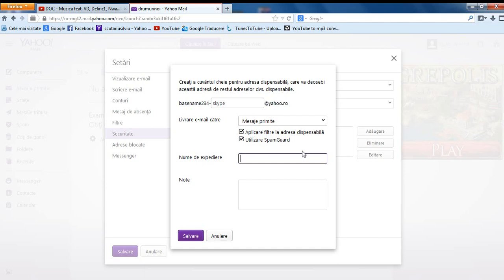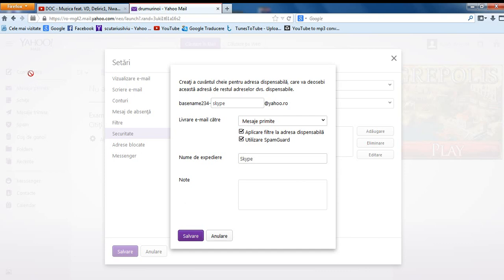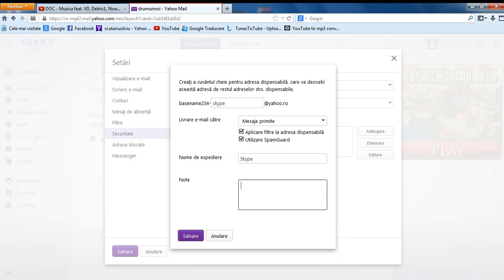And here you'll select the name of expedition. Let's say Skype. If you send an email from this email, when you go to compose, you'll see that you can choose from which email you want to send. Here you can write some notes to know what this is for, for Skype for example. Save.